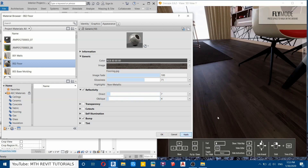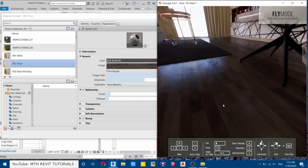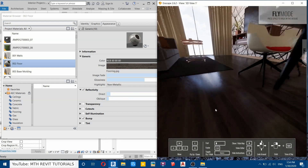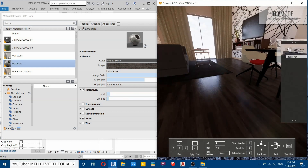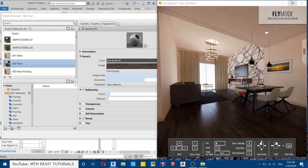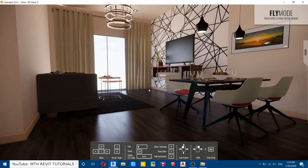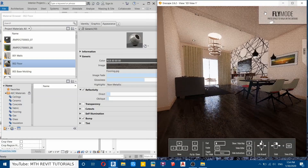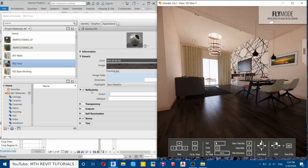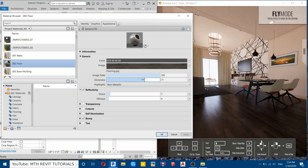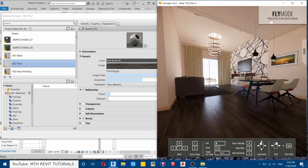Click Apply and there you go — it's looking a lot more realistic, but the reflection is too much and that's why it's looking dark. We won't change the reflectivity, but we'll adjust the glossiness — reduce this to maybe around 60. Click Apply. It seems perfect now.